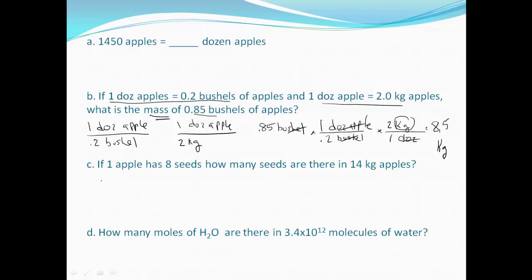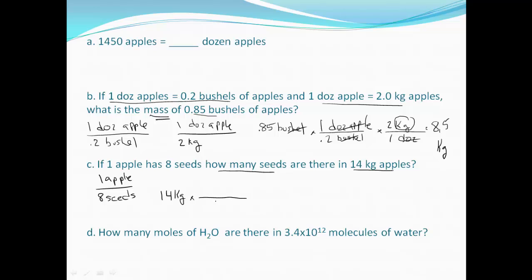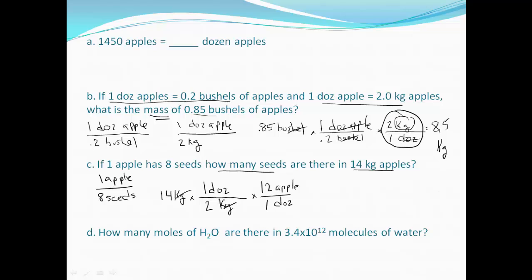We have one apple has eight seeds, so we can write that conversion. We want to know how many seeds there are in 14 kilograms. Starting with our number and unit — 14 kilograms — we know that two kilograms of apples is one dozen, so kilograms cancel. We want dozen in the denominator, and one dozen is 12 apples, so dozen cancels.